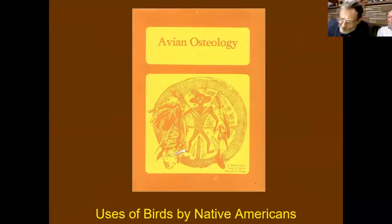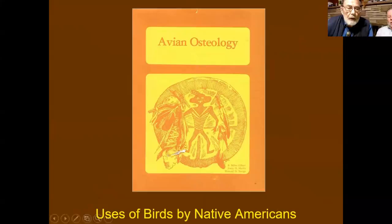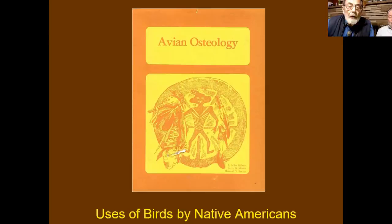Good evening, everyone. First, I'd like to thank the Agave House chapter for inviting me to be here tonight, and I'd certainly like to thank Richard Gonsalves for getting all the technology put together. This is the first Zoom meeting that I have ever participated in. The title, as you see, is Uses of Birds by Native Americans, but the title of the book is Avian Osteology.